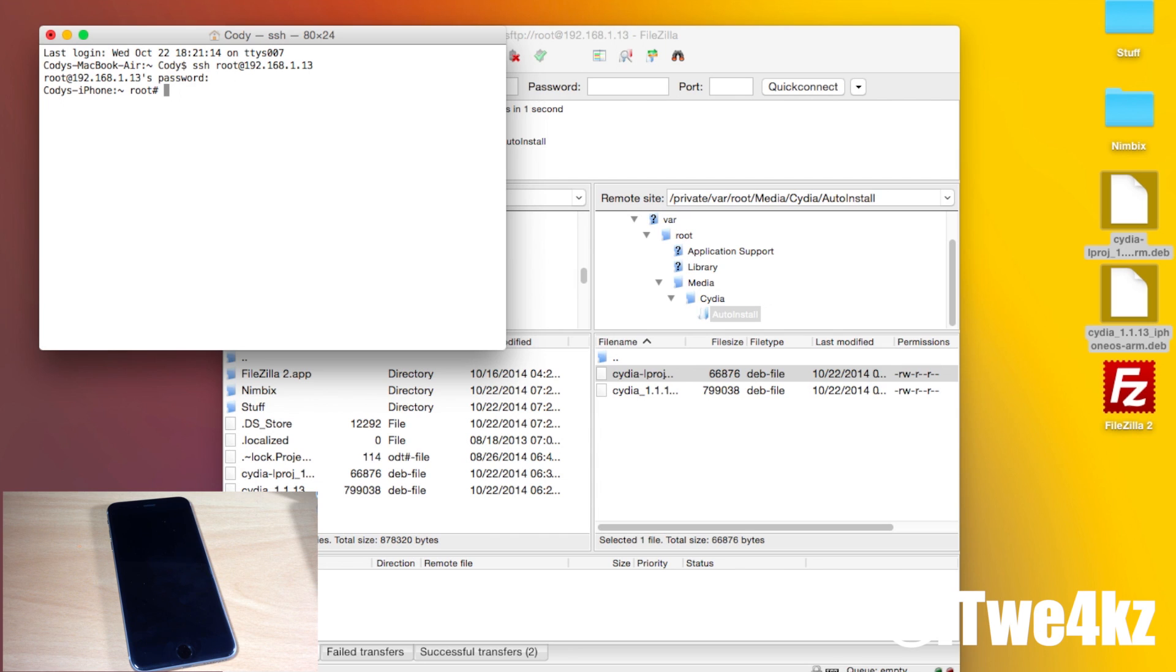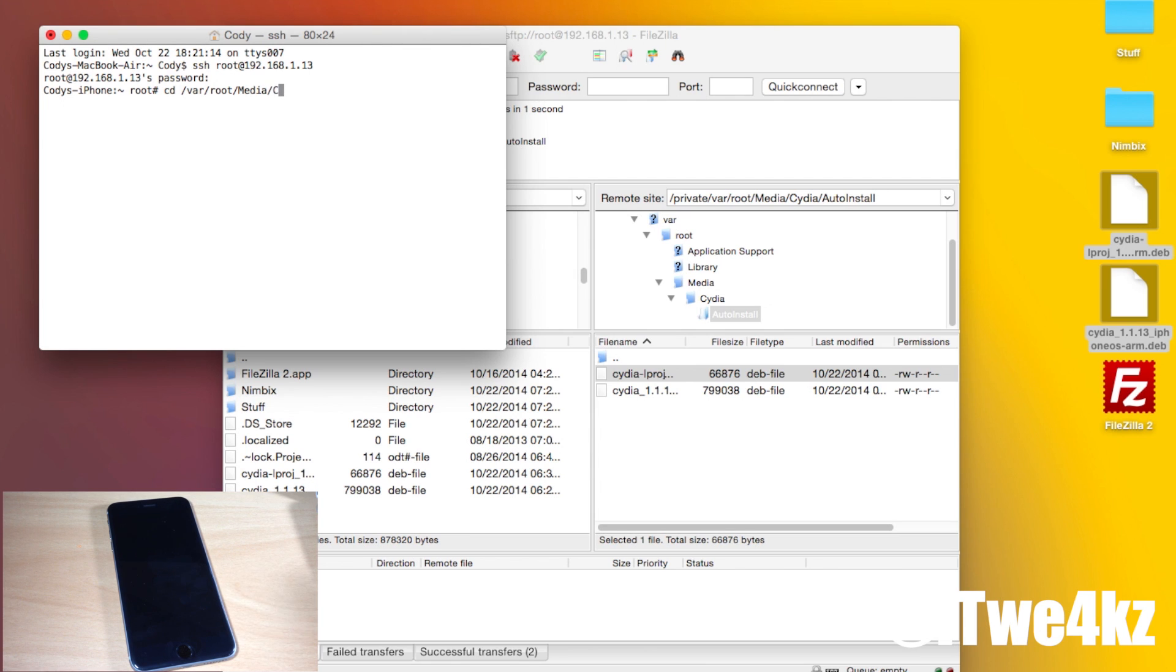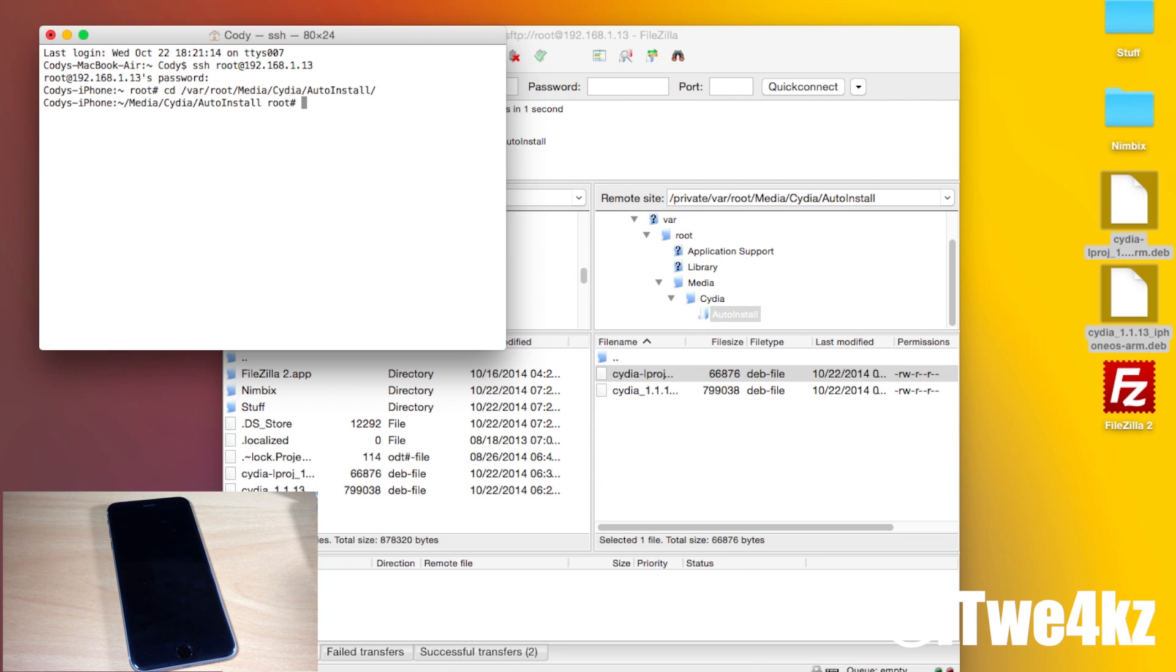If you remember where we put this we put it in our auto install folder. So we're going to have to go to that folder in order to install it. We're going to type in CD which means change directory and then we're going to type in slash var slash root slash media with a capital M slash Cydia slash auto install. Again I'm going to be putting this command down in the description below so you guys don't have to actually type it out completely. You can just copy and paste this into your terminal. So we're going to change directory just by hitting enter and now you can see we're actually in that folder right here.